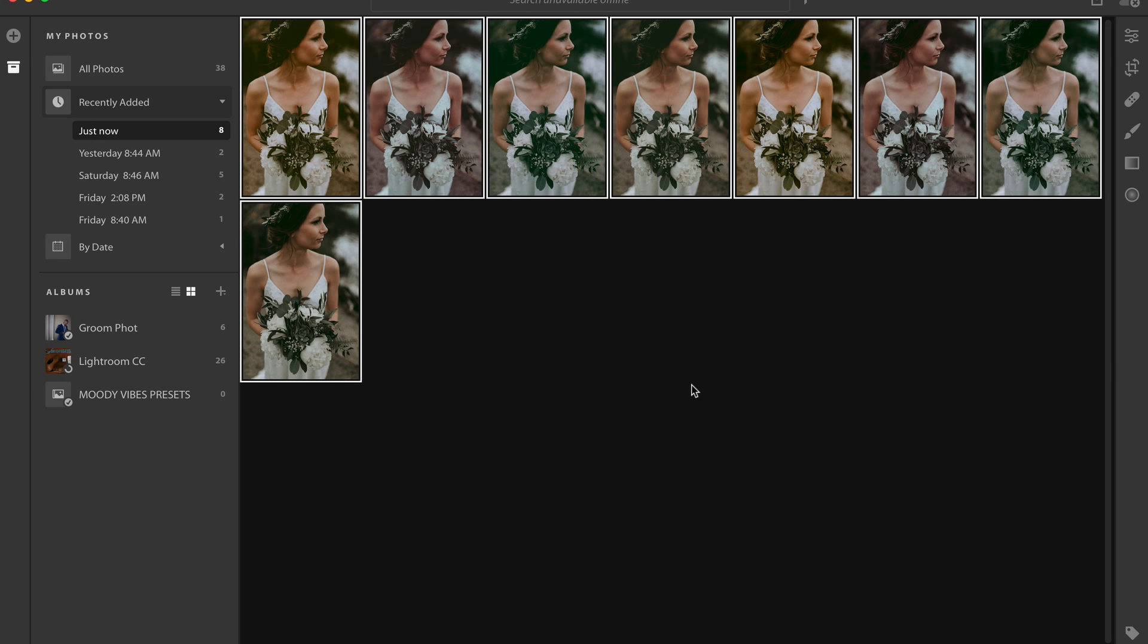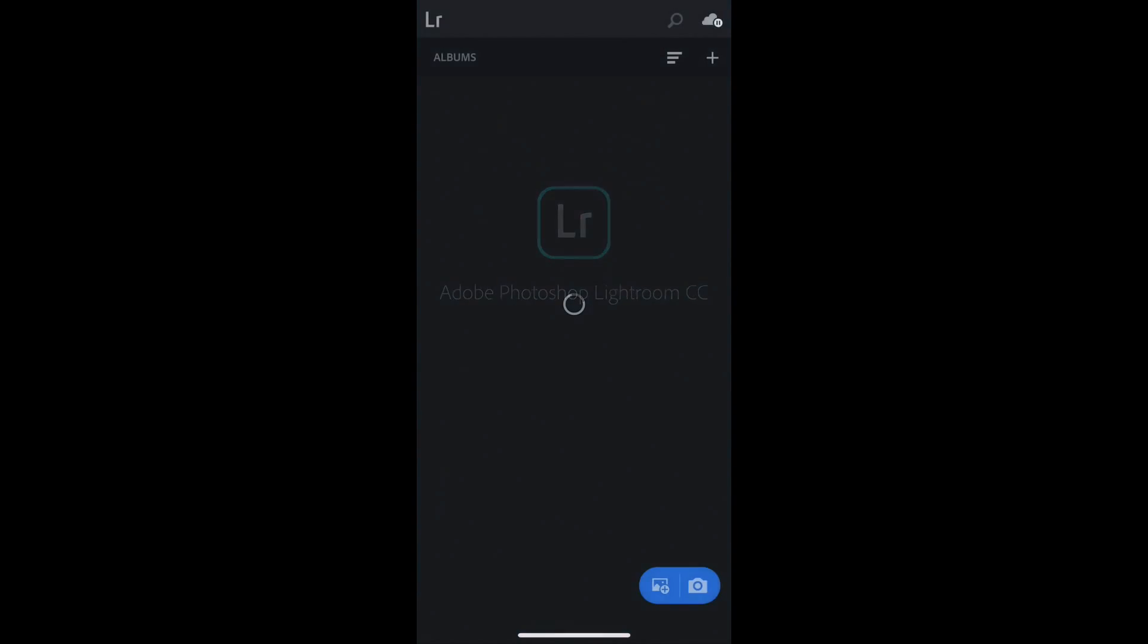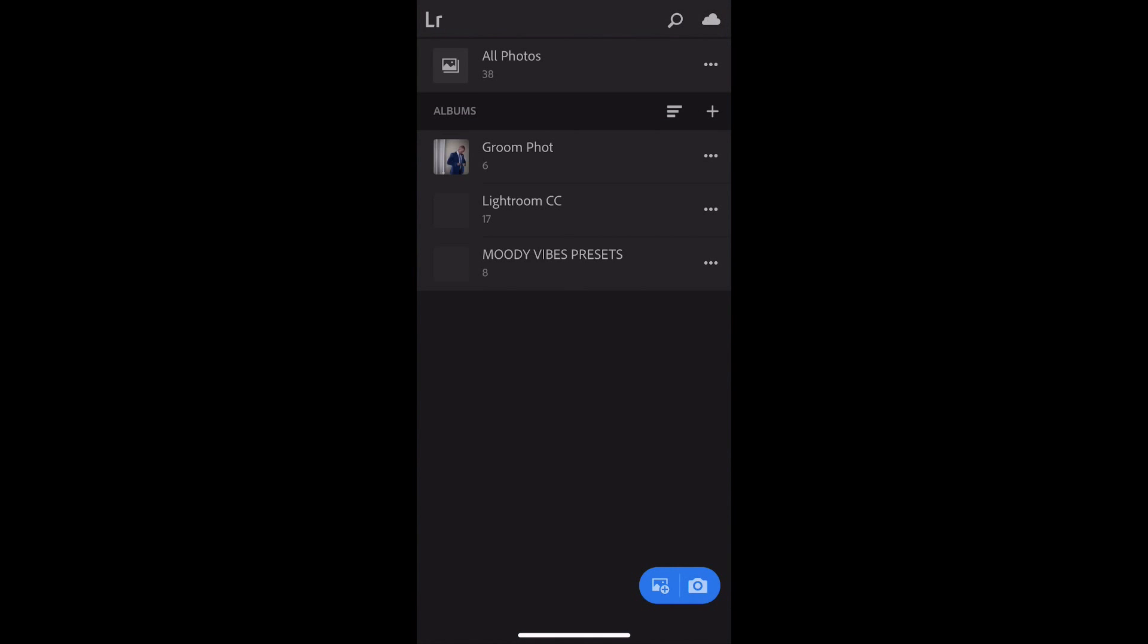Now if I hop over to my smartphone, my iPhone running Lightroom here, I can open it up. I can see really easily that all of these photos have automatically been synced into my library.